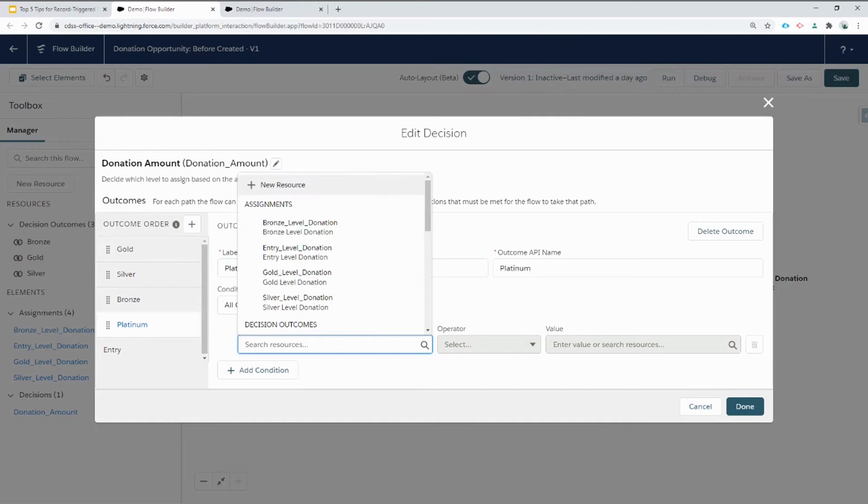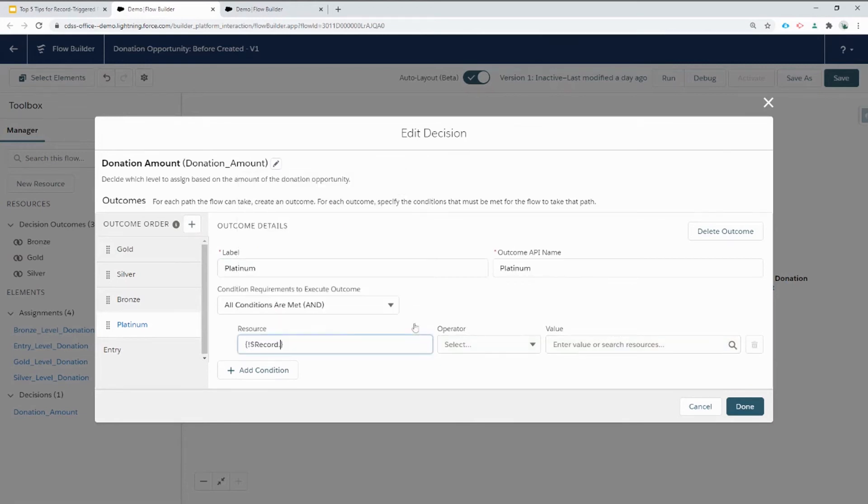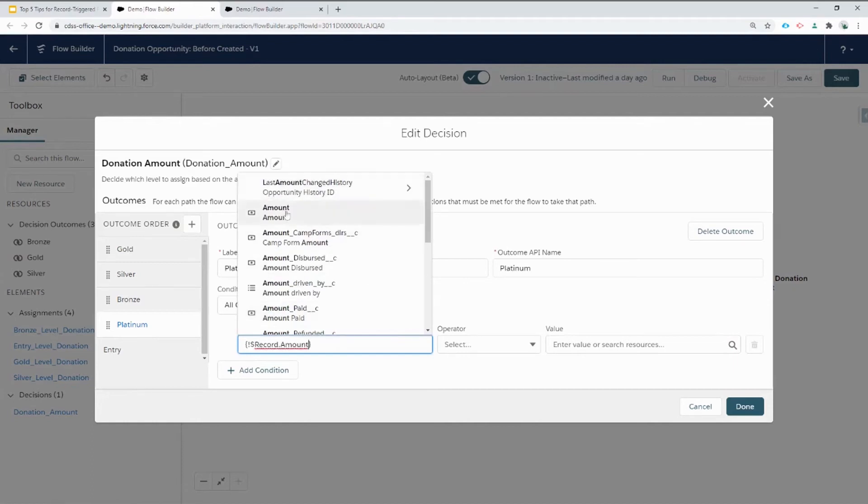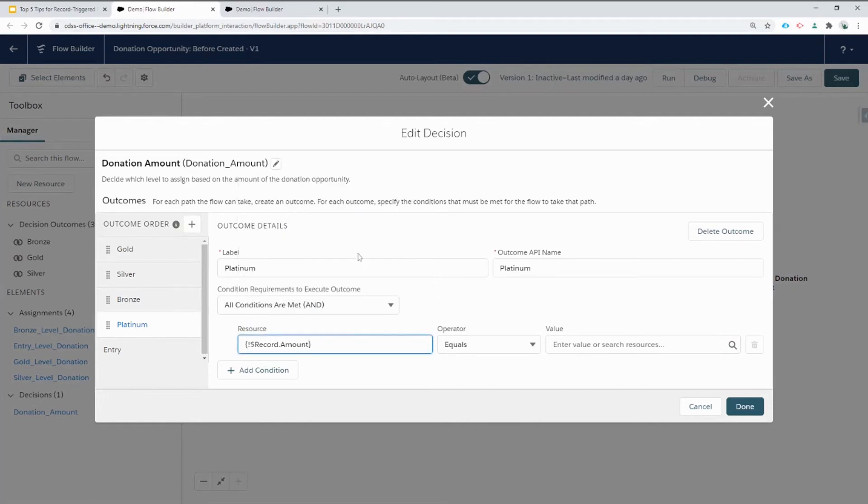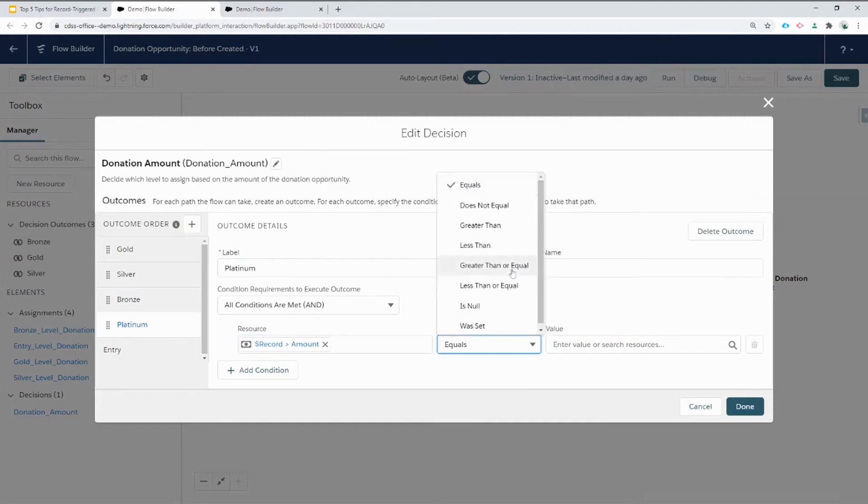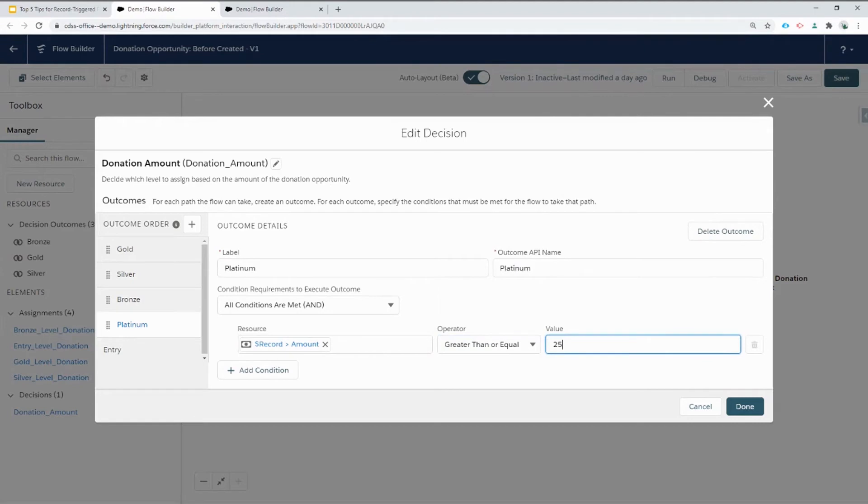In this case, we're going to look up the special record variable. We're going to choose the amount field. And we're going to say if that is greater than or equal to 2500, then they're a platinum level donor.